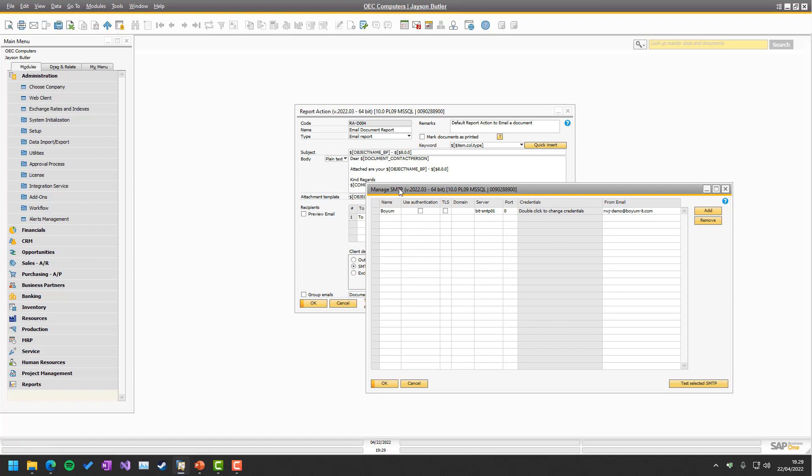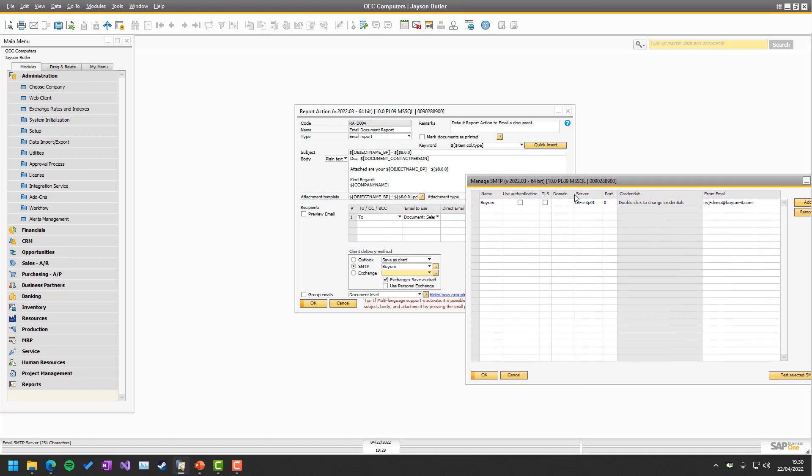First up being the name, that's not such part of the SMTP server, but just the name you see here. Then your SMTP might need authentication. So you check it off if it needs to. Mine doesn't in this case. TLS if that is needed. Domain if that is needed. Server.